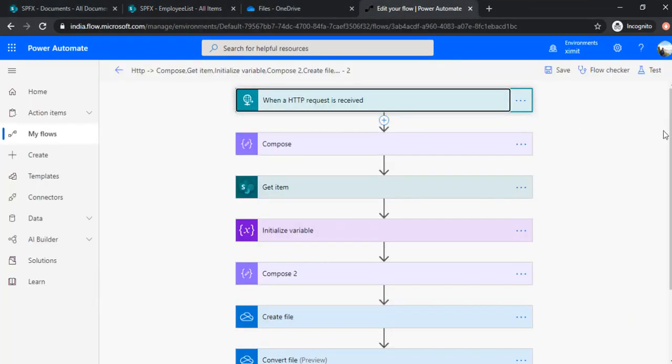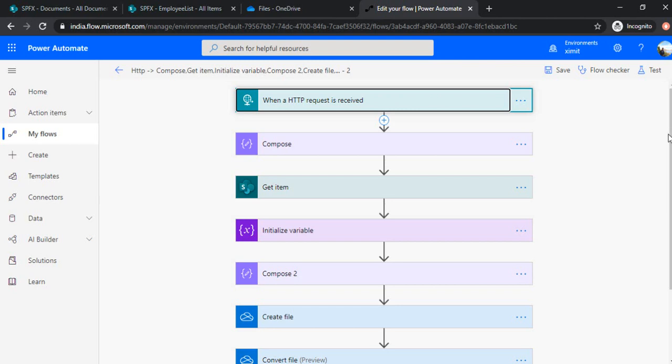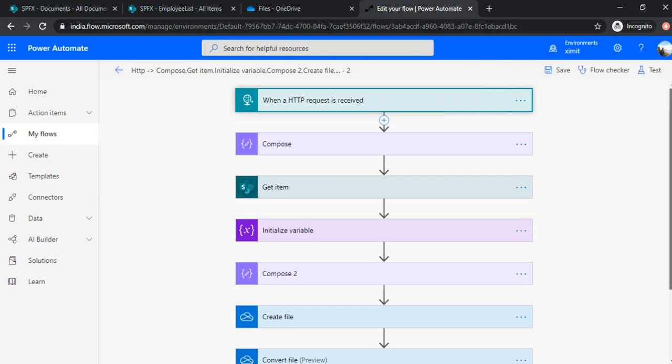And then it reads out the fields of a SharePoint list item and converts that into an HTML file, and that HTML file gets converted to a PDF file. It writes back the response so that the PDF file can be downloaded on the browser. So this is the flow which we did in session one.